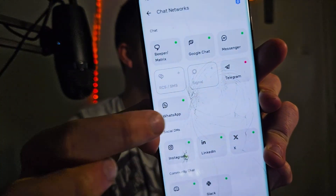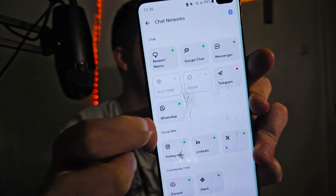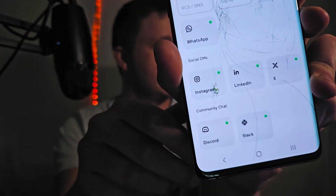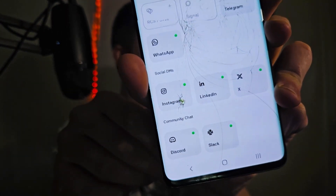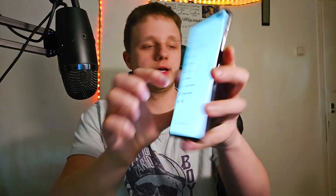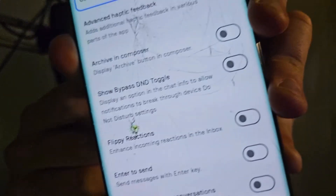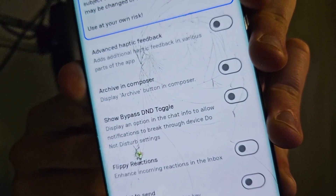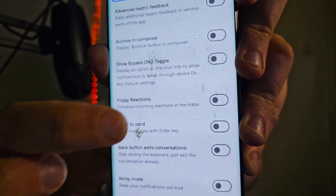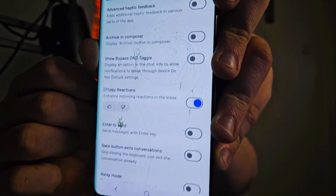On my phone, you can easily see all connections that are possible. For example, Telegram, WhatsApp and all that. And right down here, you can see Discord, Instagram, X and even LinkedIn is available. They also have cool Labs features just right here. Some of these are really nice. For example, Flippy Reactions is a pretty nice feature you should be turning on once you get this app.